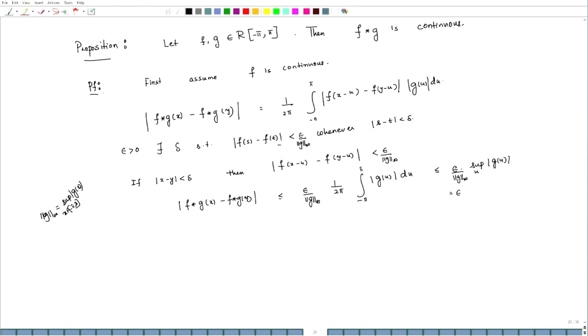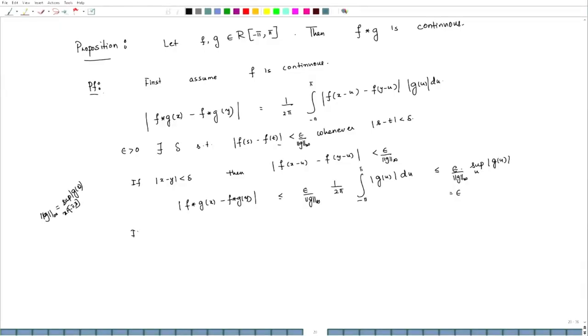What we saw is that if one of f or g is a continuous function, then f convolution g is also a continuous function. Now we would like to do this for f an arbitrary Riemann integrable function. In order to get this result that f convolution g is a continuous function, we will be needing the following lemma.